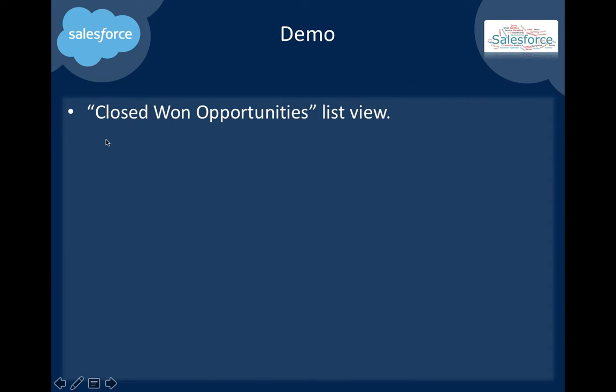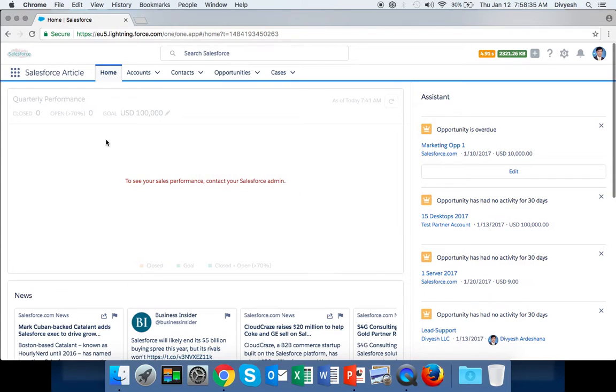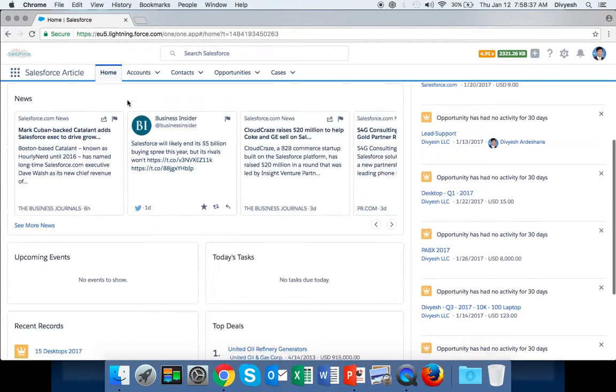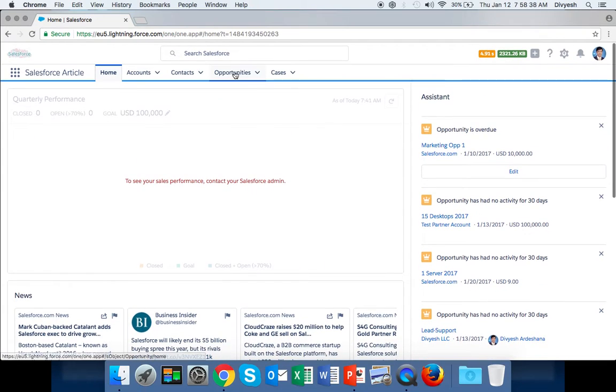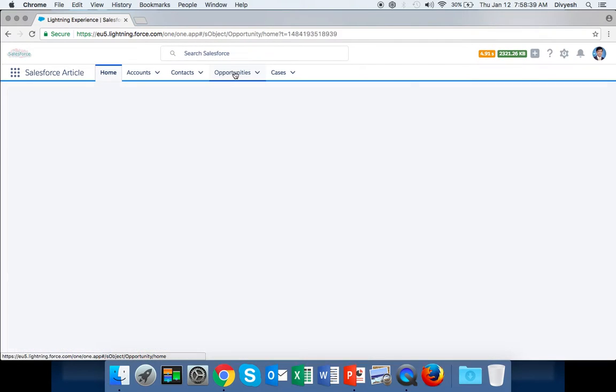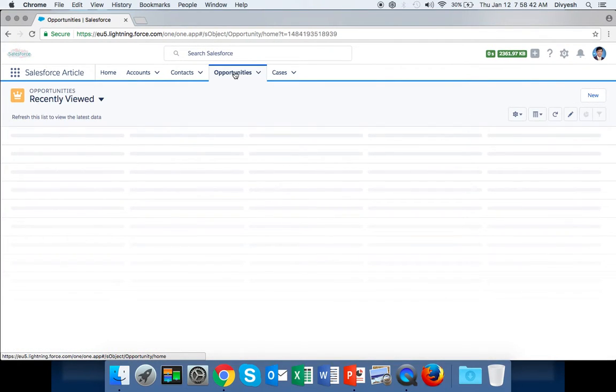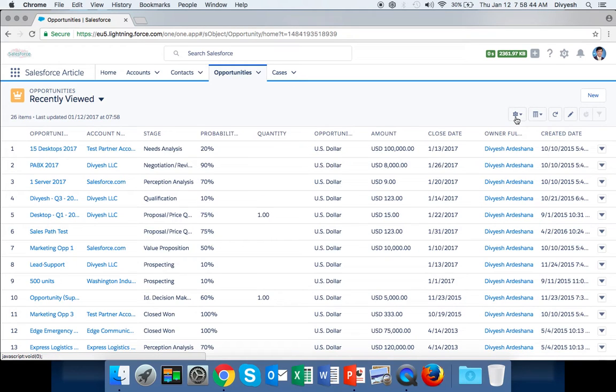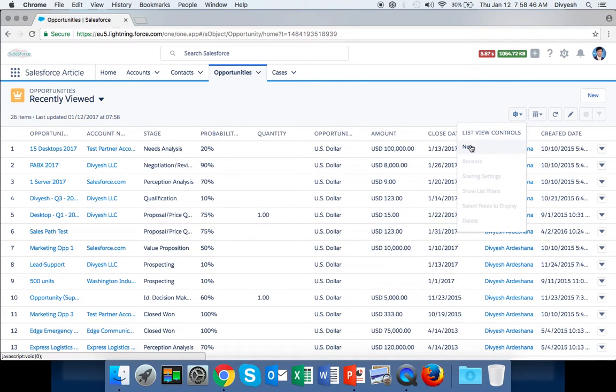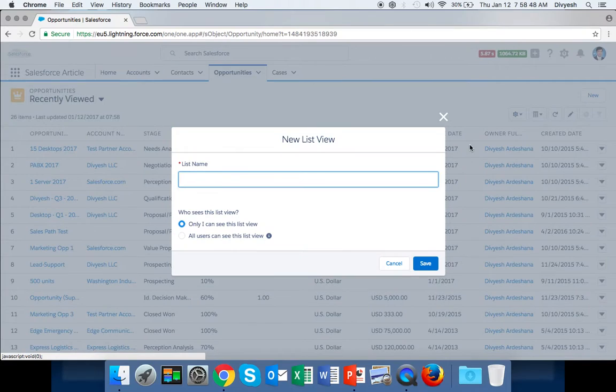So here is my Salesforce. First, we can click on Opportunity. Here is the gear box - click here and say New.